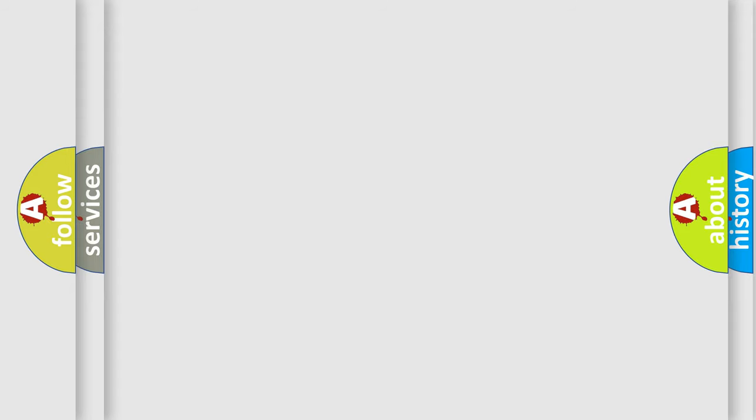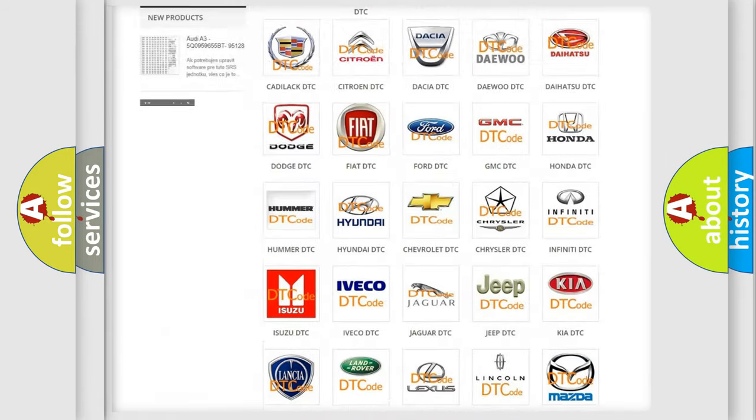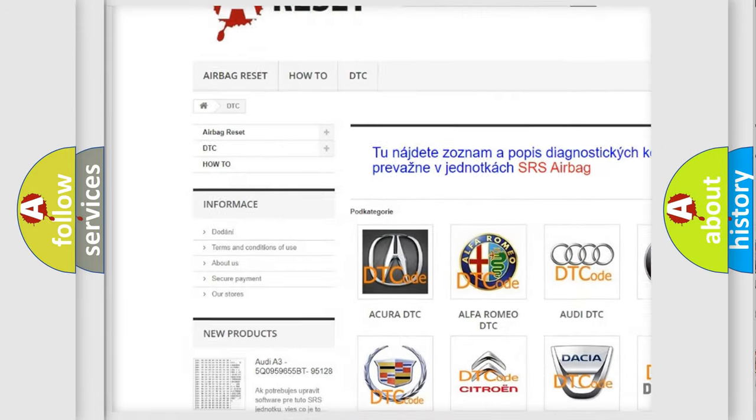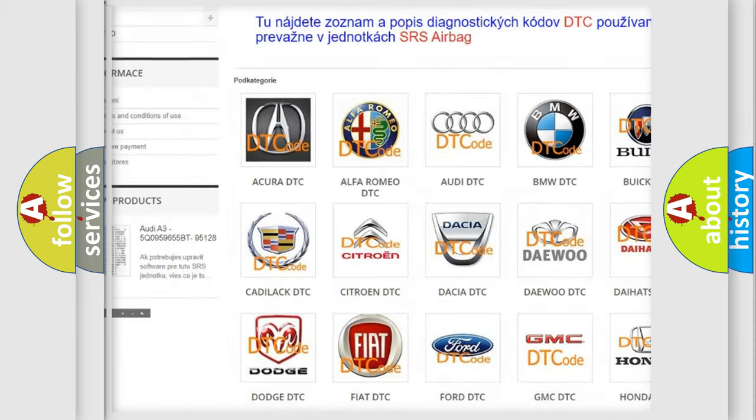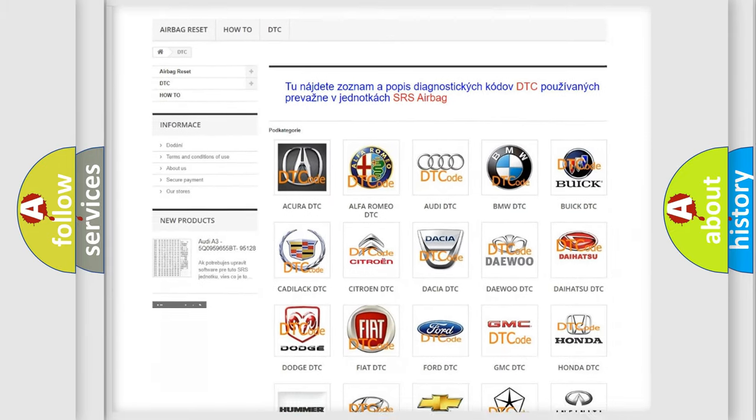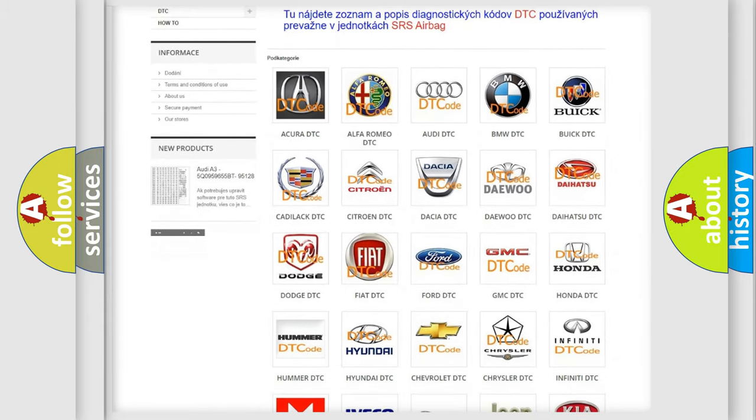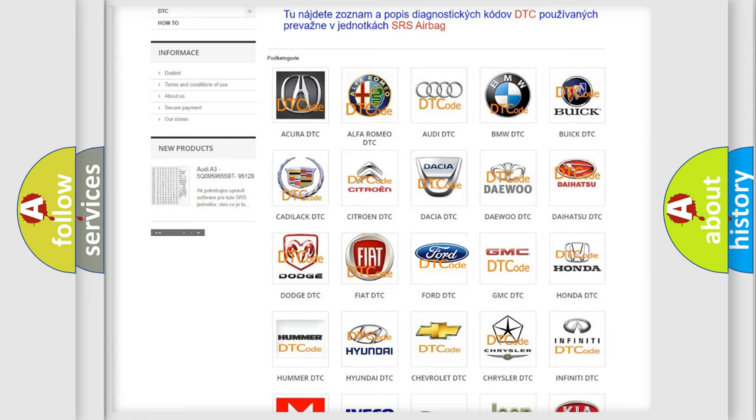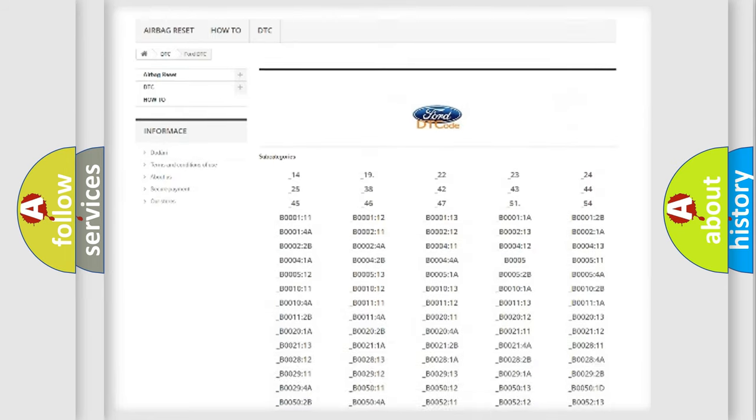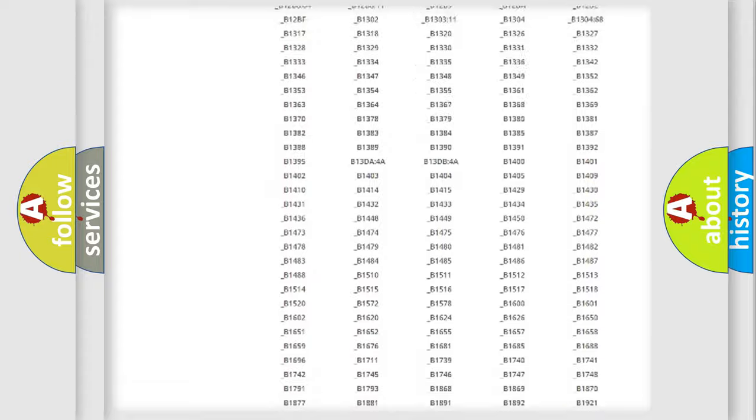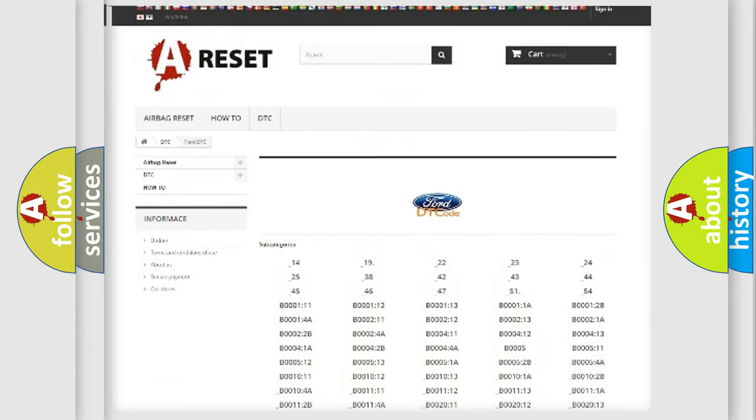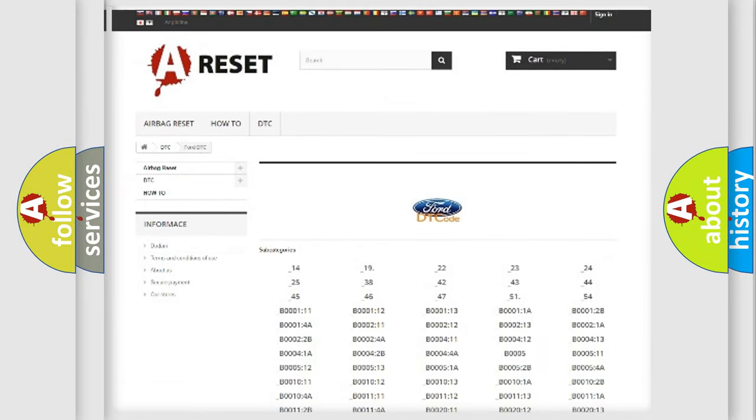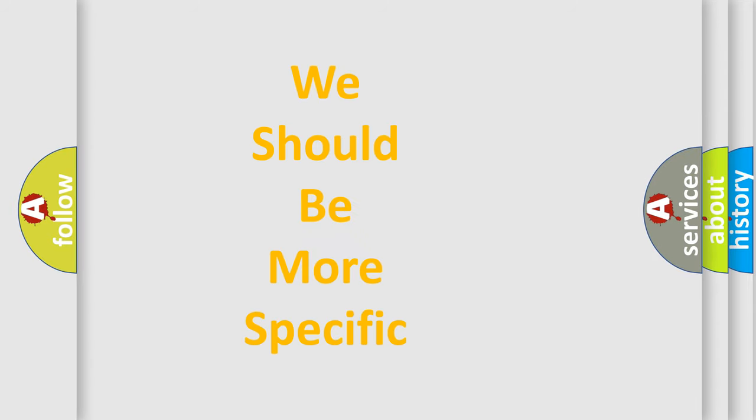Our website airbagreset.sk produces useful videos for you. You do not have to go through the OBD2 protocol anymore to know how to troubleshoot any car breakdown. You will find all the diagnostic codes that can be diagnosed in Infinity vehicles, also many other useful things. The following demonstration will help you look into the world of software for car control units.